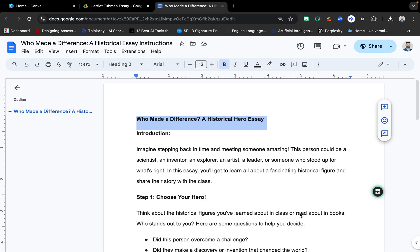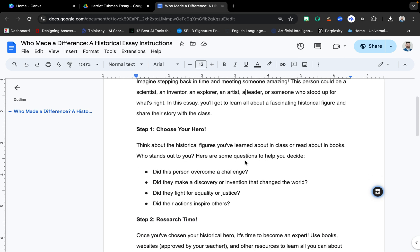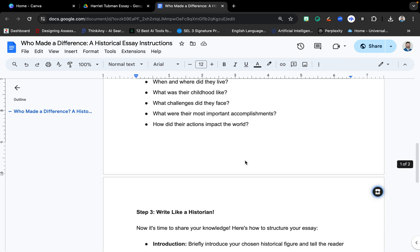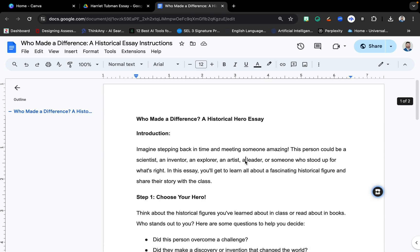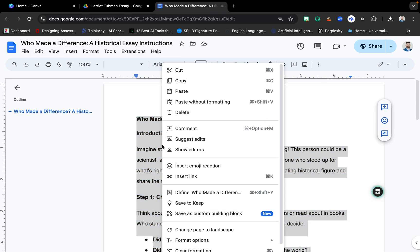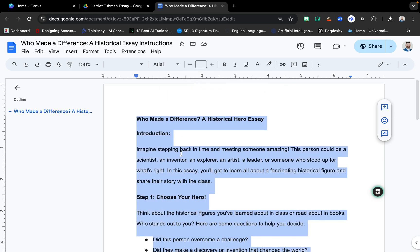Hey everybody, this is Dr. Matt Bergman, and I'm going to give you a tutorial on how you can use different AI tools to create a rubric. This is a sample assignment I've put together called Who Made a Difference? A Historical Hero Essay. I'm going to copy this text and paste it into the different tools I'll be using.